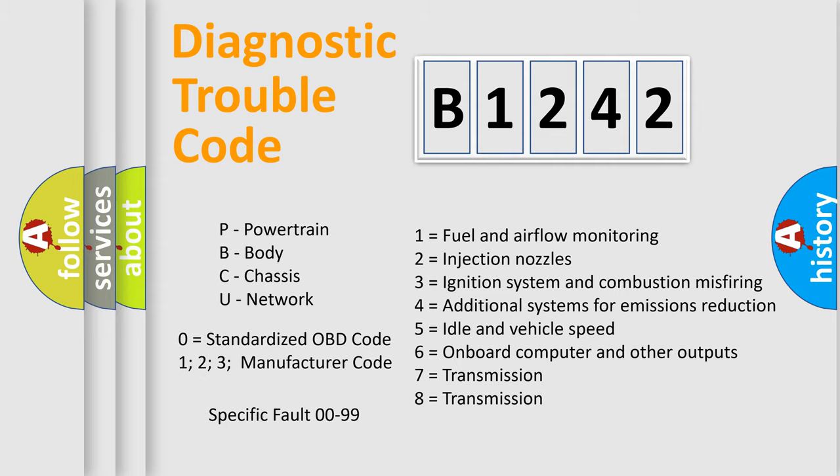Only the last two characters define the specific fault of the group. Let's not forget that such a division is valid only if the second character code is expressed by the number zero.